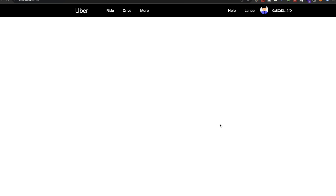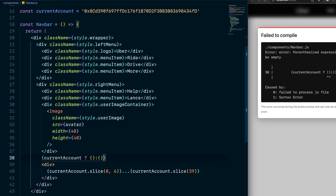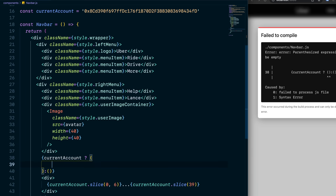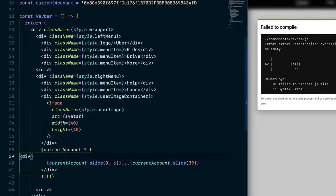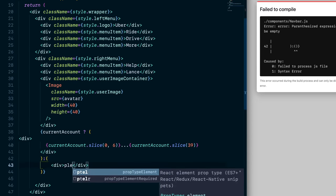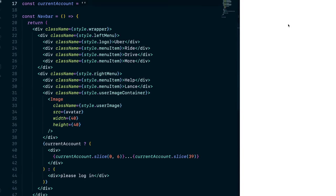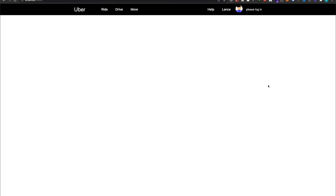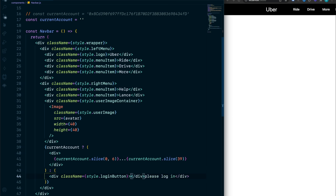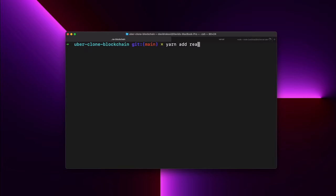In line 38, set up conditional rendering: if there is a currentAccount, format it with slice; if there is no currentAccount — meaning the user isn't logged in — show 'please log in'. If you remove the currentAccount it says to log in. Give it the className style.loginButton to make it look nicer.